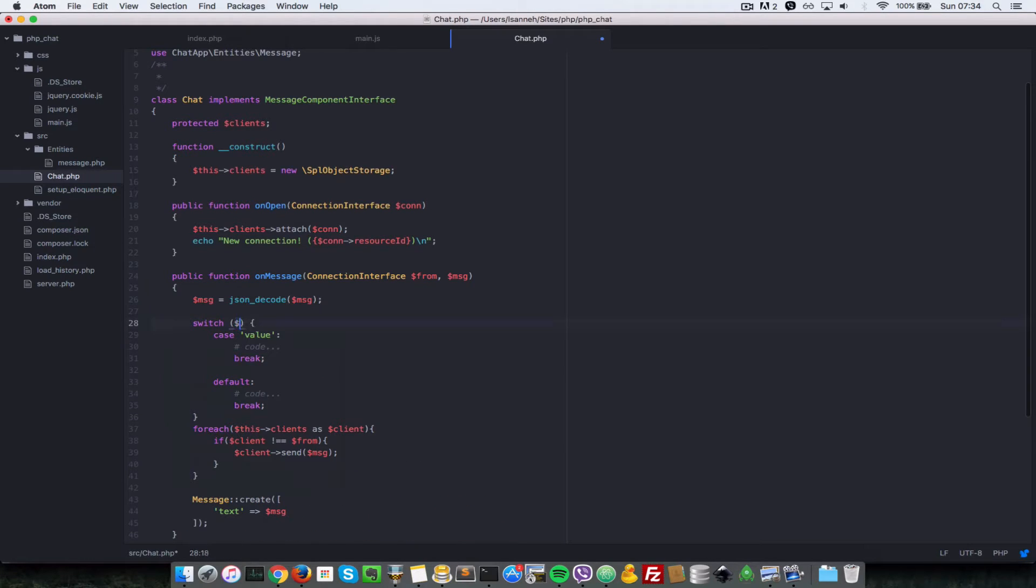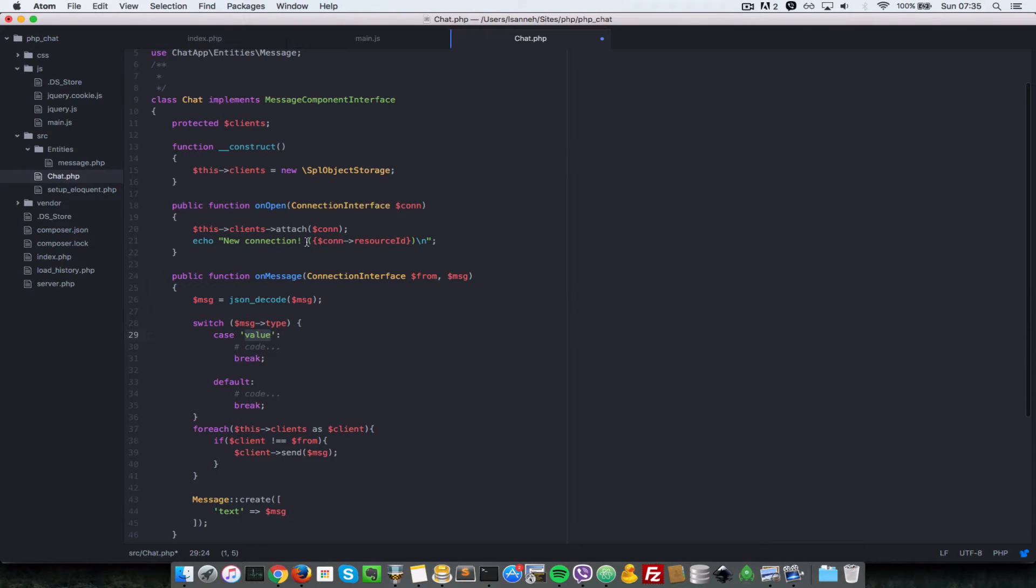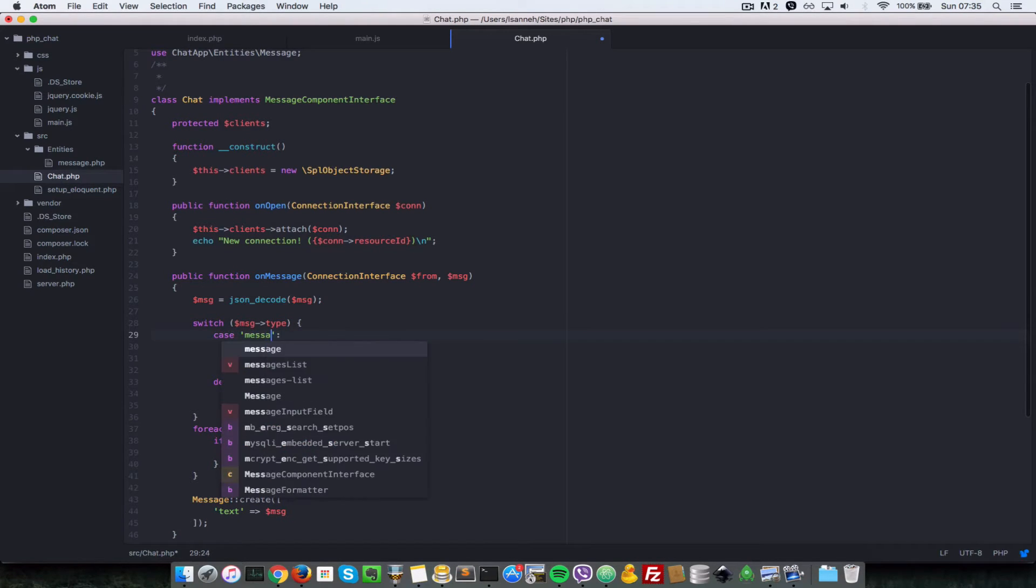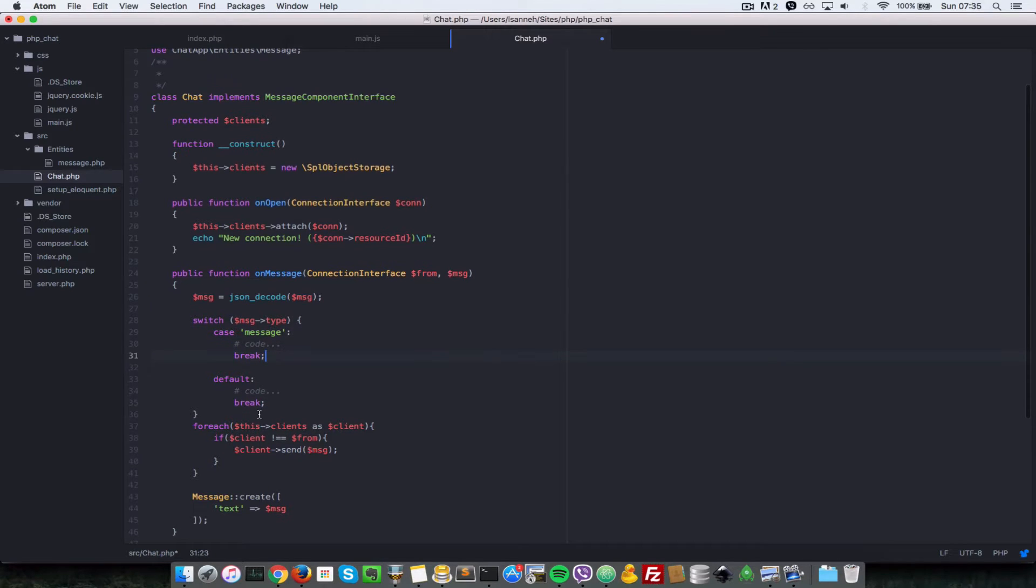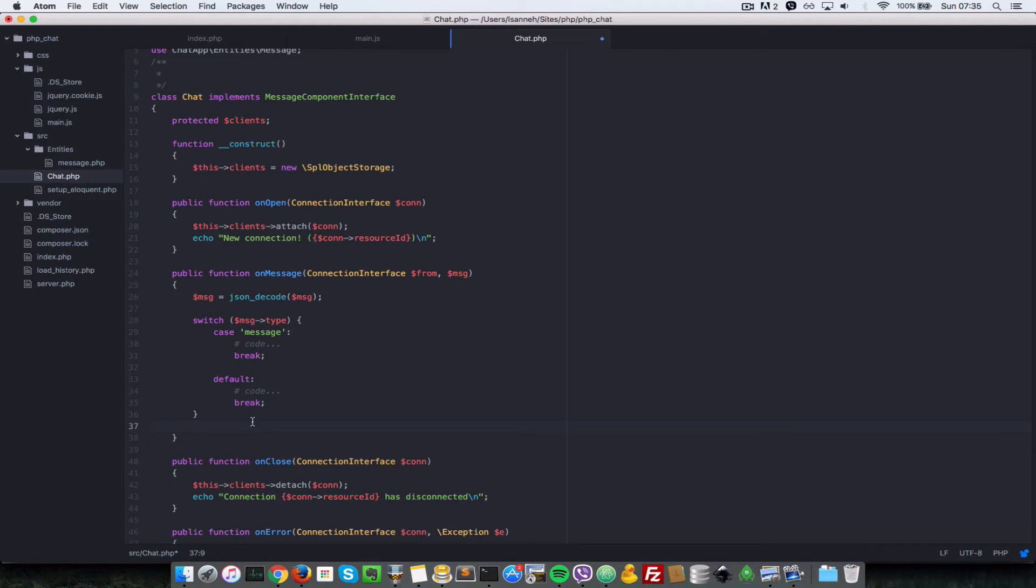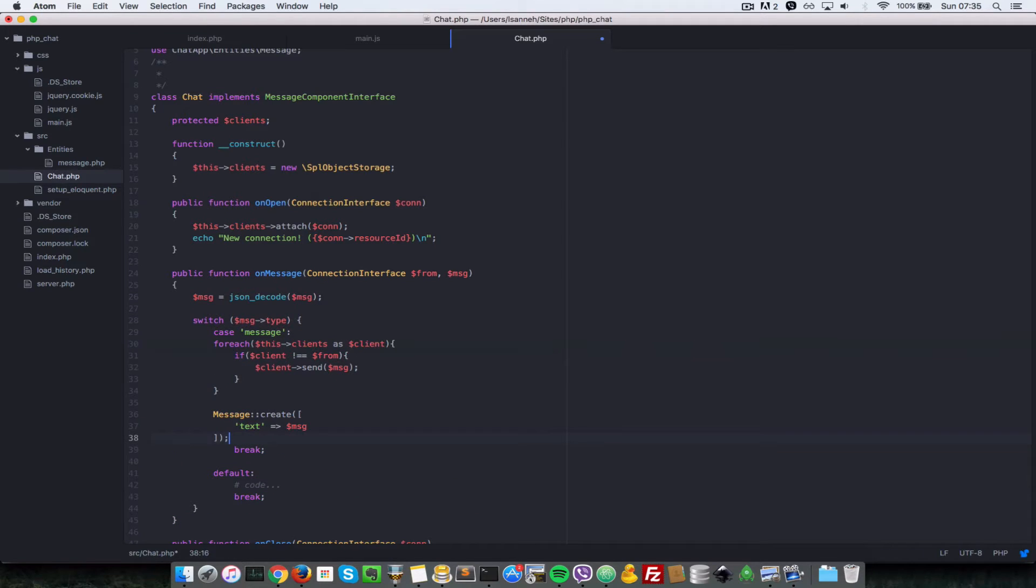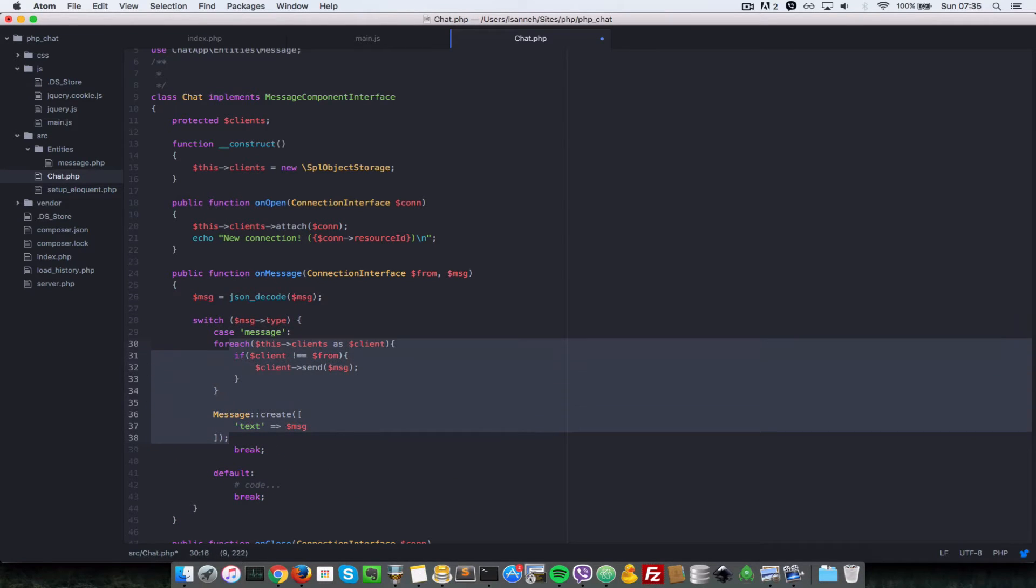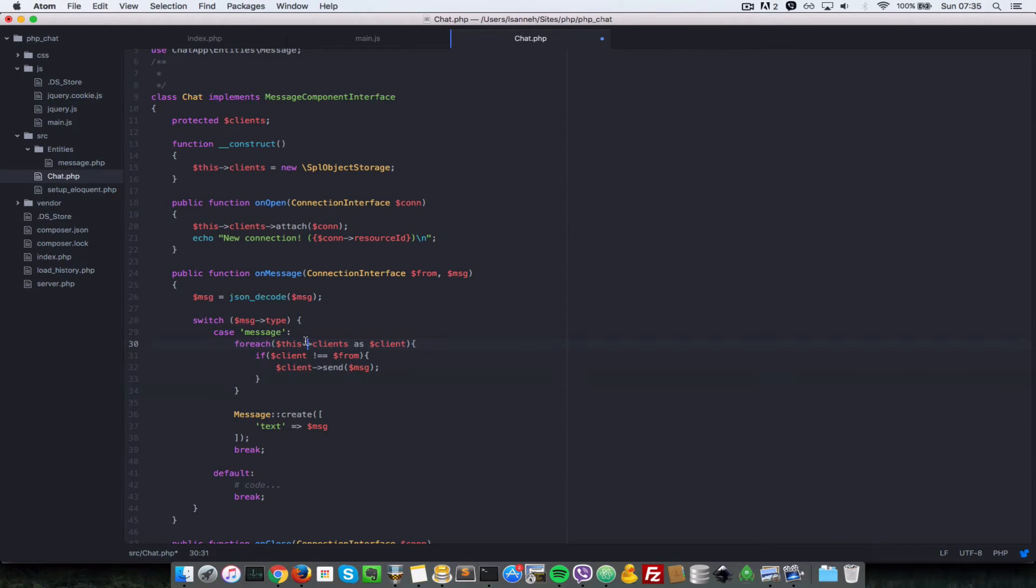So now let's create a switch statement here, and what we want to check for each message is the type. So if the type is of type message, we want to deal with that in this code here. So let's just do a foreach. Let's copy all of this code here which was normally just outside of the switch statement, and we want to put it here. So I'll just quickly format that.